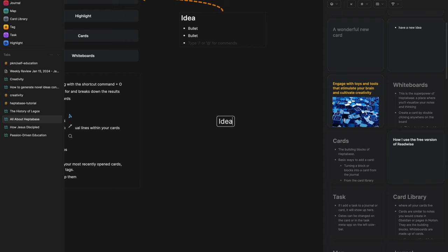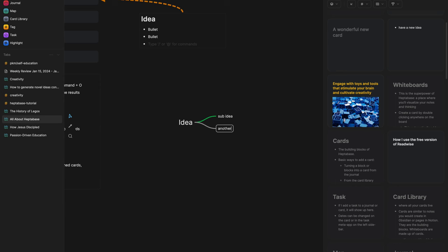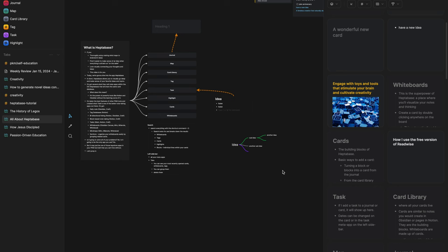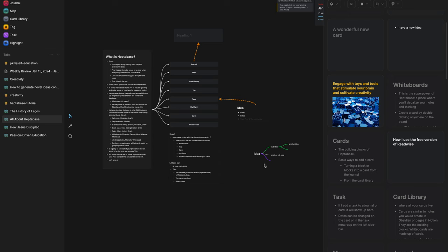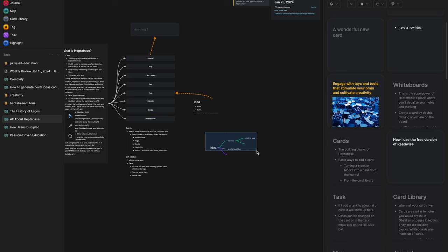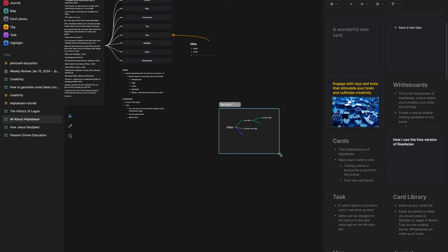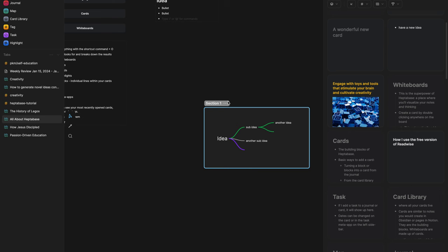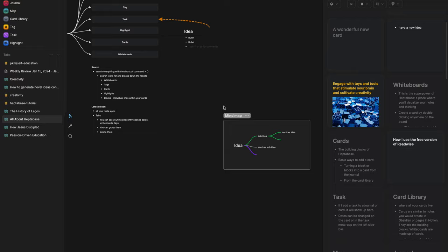You can also create a legit mind map by right-clicking and selecting Mind Map — add an idea, sub-idea, another sub-idea, and then ideas off of that. You can also create sections. If you want to group some related items together, right-click and hit Section, then drag items in or draw it over. Once your whiteboard fills up with lots of stuff, sections make it easier to distinguish what's what and keep things organized.